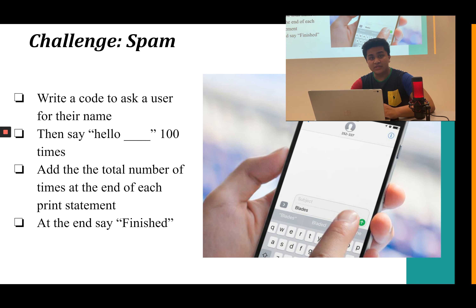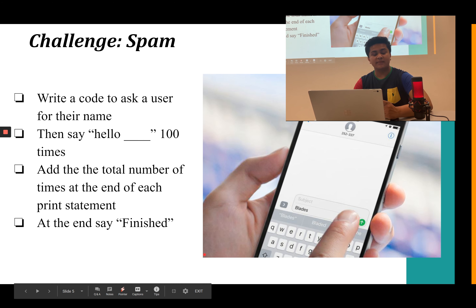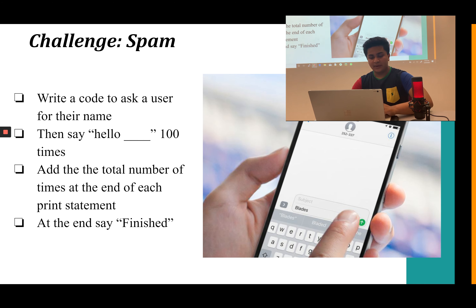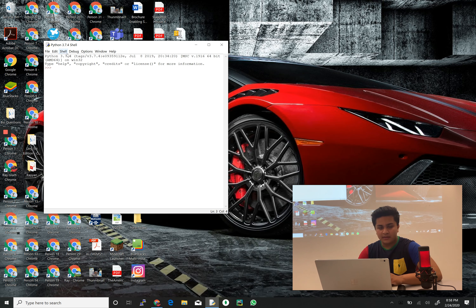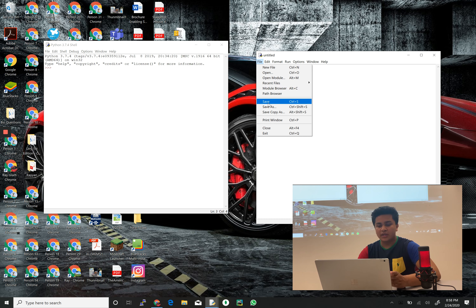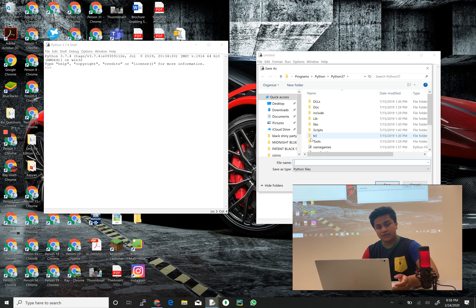Our first challenge is called 'Spam.' We'll write code that asks the user for their name, says 'Hello [name]' 100 times with the total count at the end of each print statement, and prints 'Finished' at the end. Let's open Python — I have it easy to access. This is the shell; let's make a new file. It's really important to always save our work so we don't lose it, so I'll name this file 'loops and lists.'